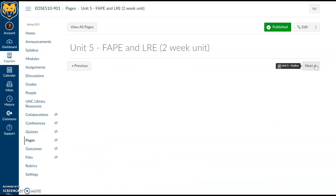The content we will cover addresses FAPE and LRE — perhaps some of the most popular acronyms in special education. FAPE being free and appropriate public education, and LRE being the least restrictive environment. Special education law is built on the foundation that every student is entitled to a free and appropriate public education in the least restrictive environment. Understanding what 'appropriate' means involves evaluation, determining present levels of performance, and what the student needs to succeed to the maximum extent with peers across settings.